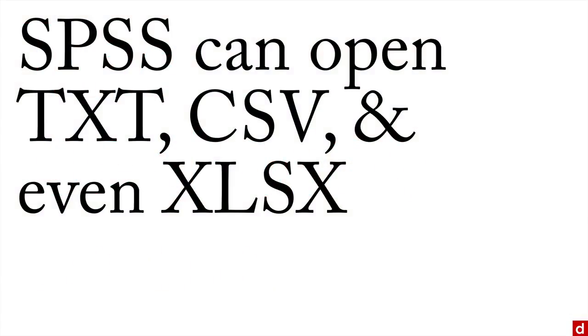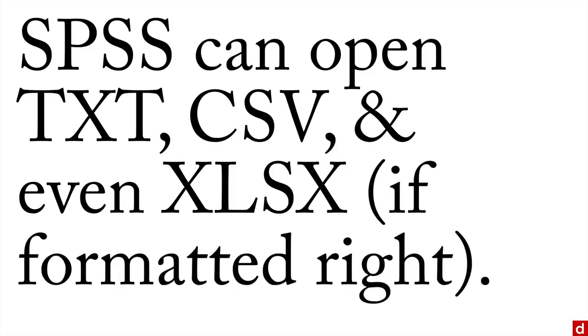Now the nice thing is SPSS can open text files, it can open CSV or comma separated value files, and even XLSX, that's Excel files, as long as they're formatted right.